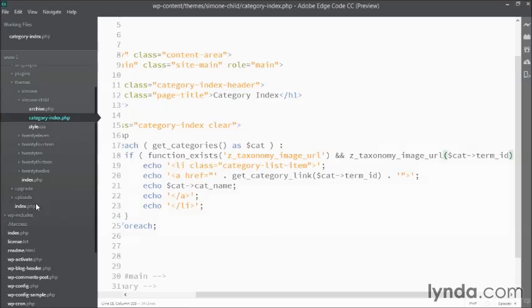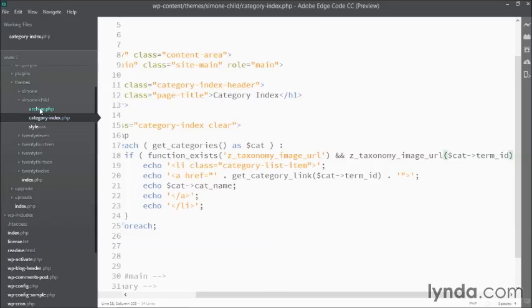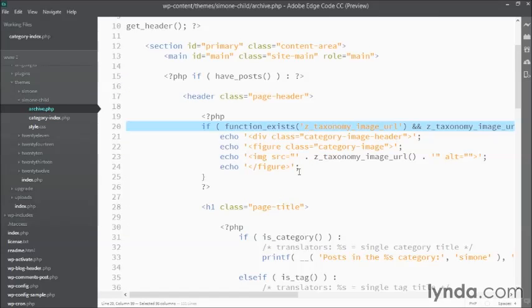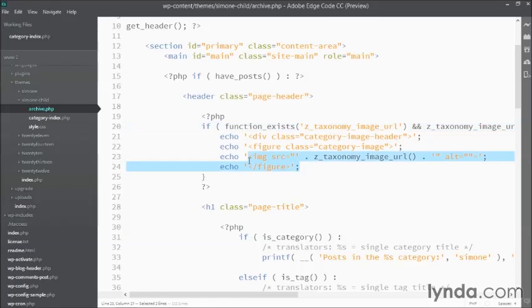Now I can change the code some more to add in the category images themselves. And once again, we've already done this before. So I can go back to my archive, and here you see we have the figure and the image.